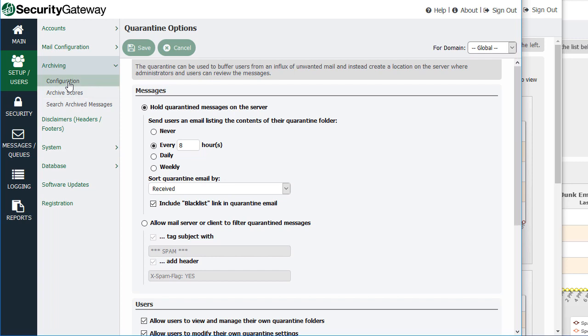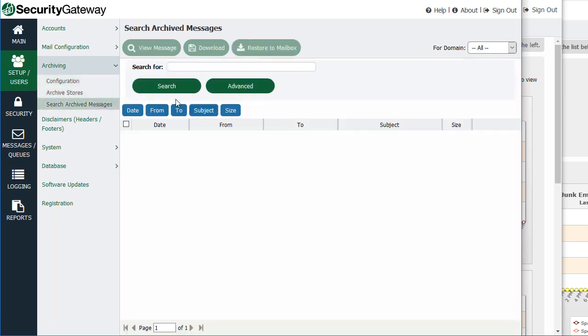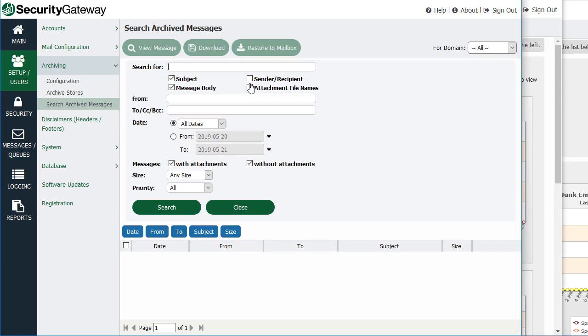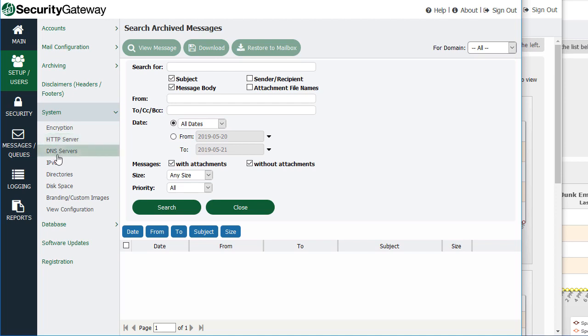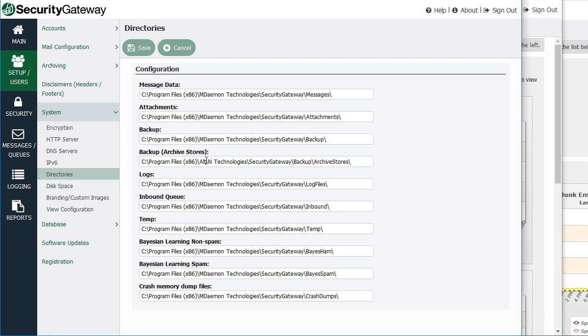There's also archiving, and you can configure it by simply checking the box to enable archiving, then configure your archive stores, and you can also search your archived messages — there's an advanced search as well. Under the System section, if you have a high-traffic server and you'd like to improve performance, you can offload certain features and functions to different directories. For example, if you have a different physical hard drive, you can offload your logs, backups, or your Bayesian learning spam and non-spam folders to that directory to help improve performance.